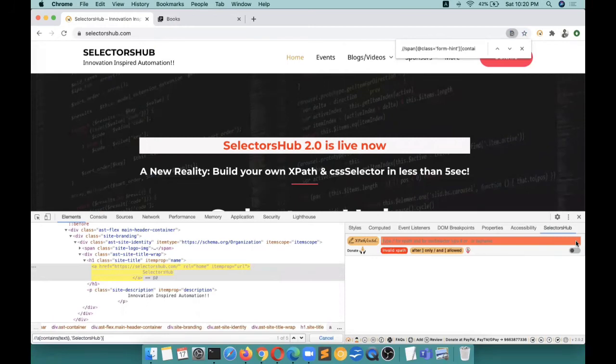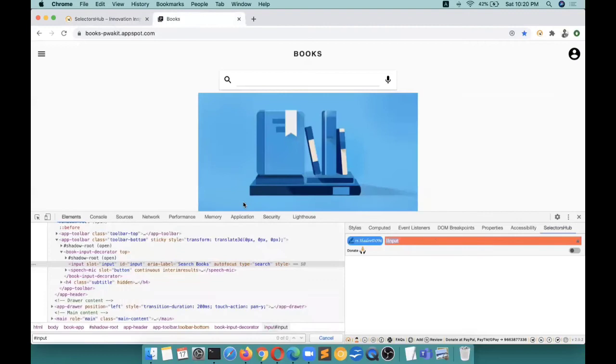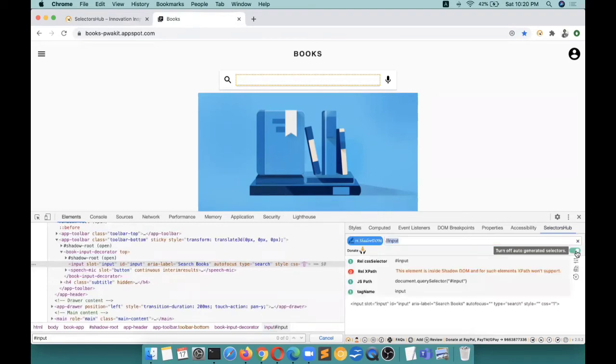Yeah, I mean there's like n number of features - I will keep on talking and you will be amazed, like what all things are possible, what other things are not possible. You just turn on this button to get auto-generated selector.